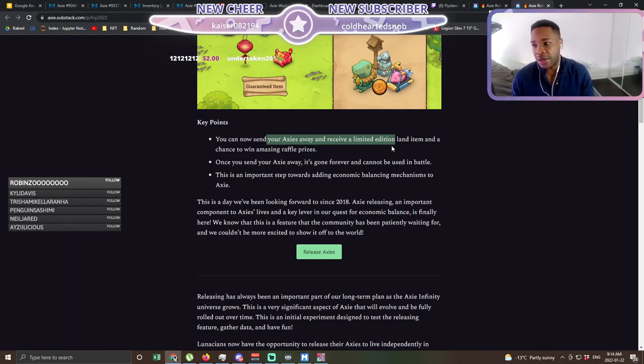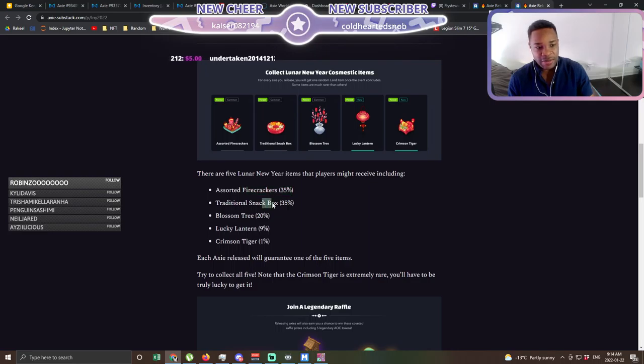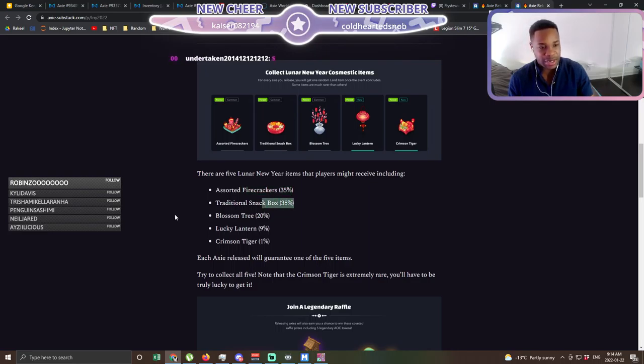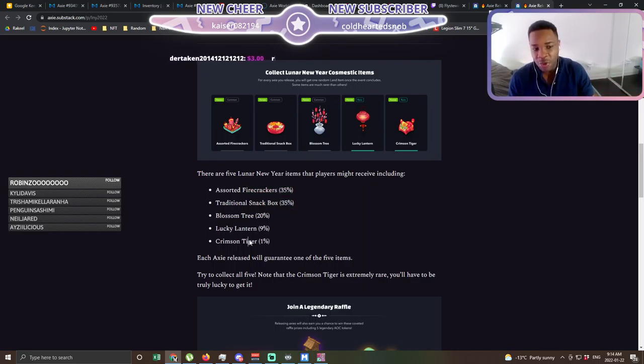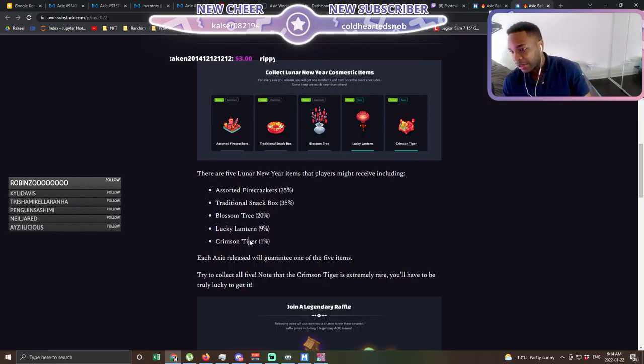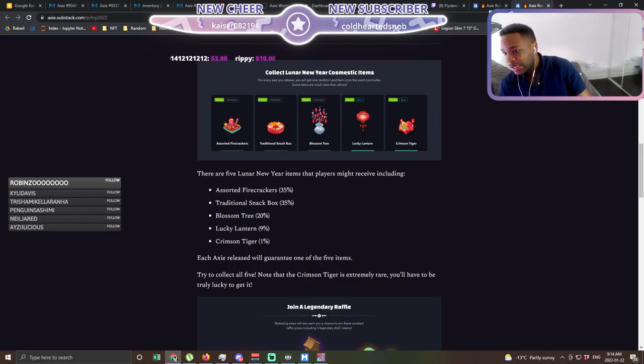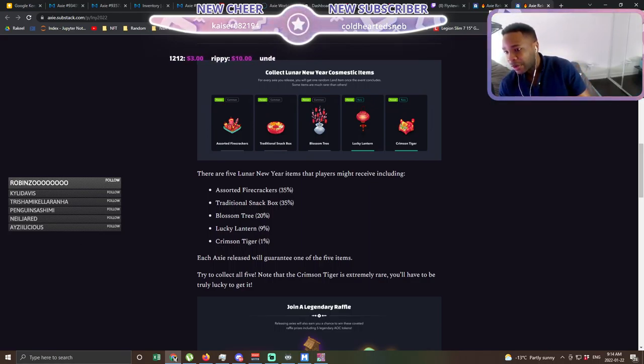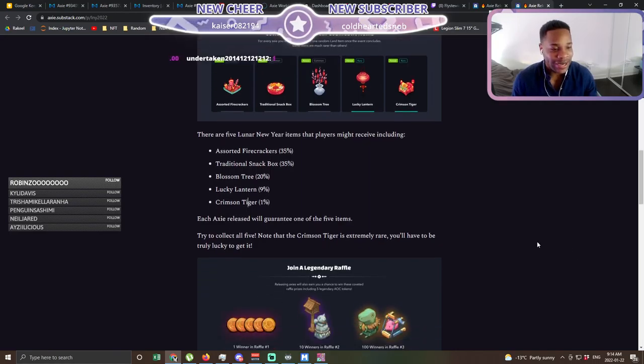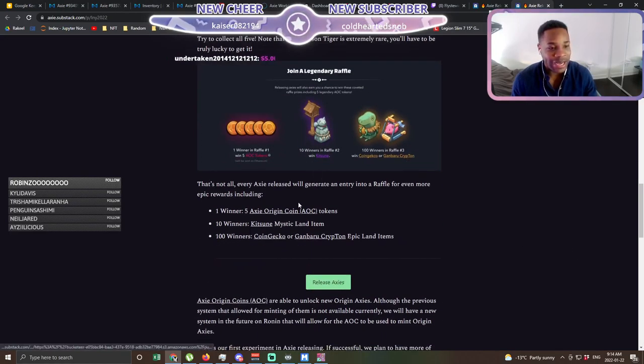And here's what you have a chance to win. So 35% chance of a firecracker, you know that the snap box, but guys none of that matters. I'm going for that crimson tiger. Herman says don't let go of a decent axie, please some burn their mystic Japanese. No way someone burned their mystic Japanese actually. That's crazy.